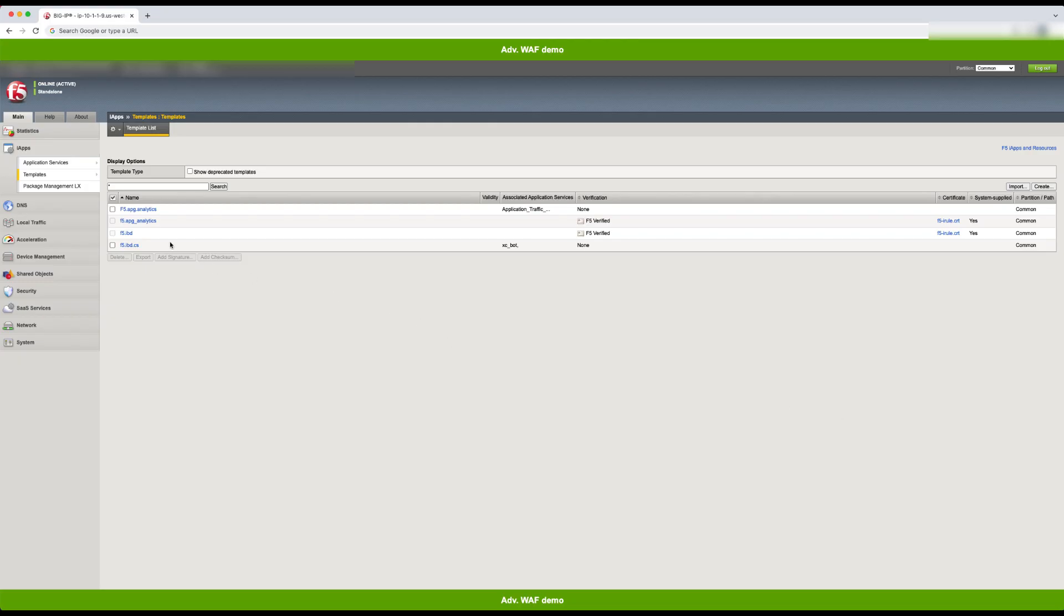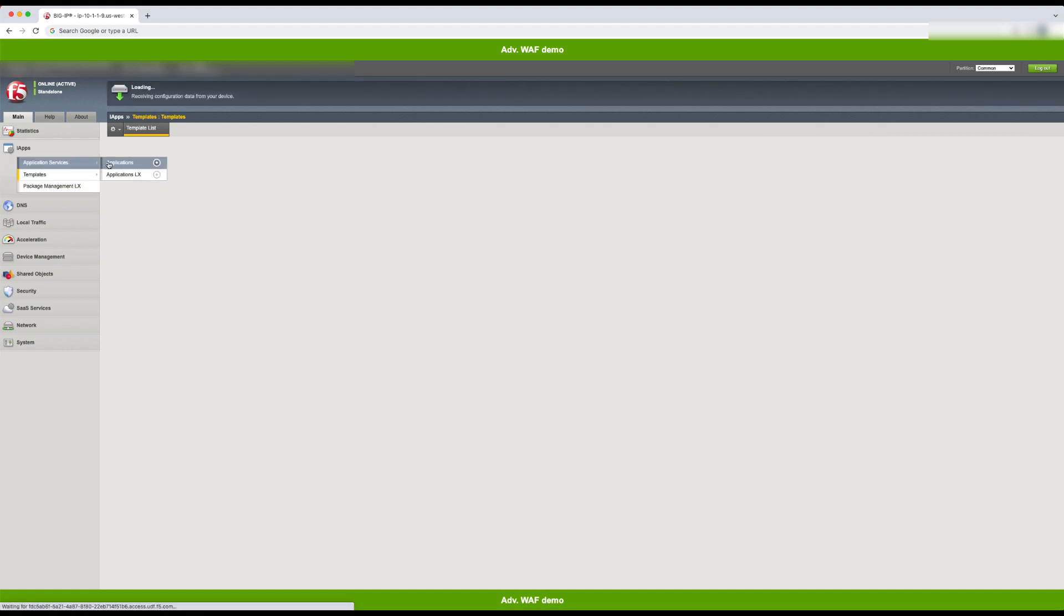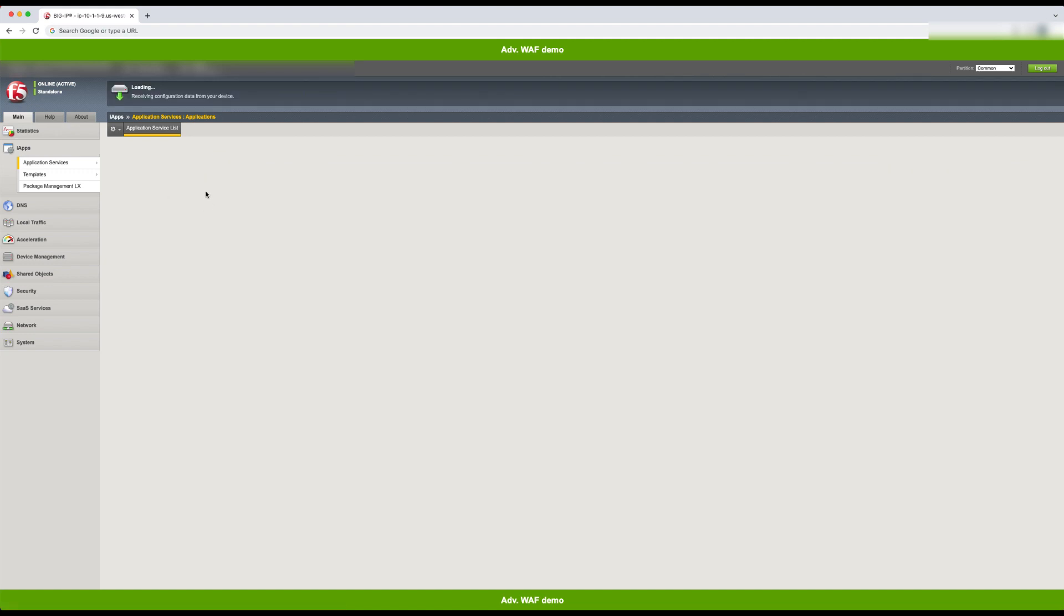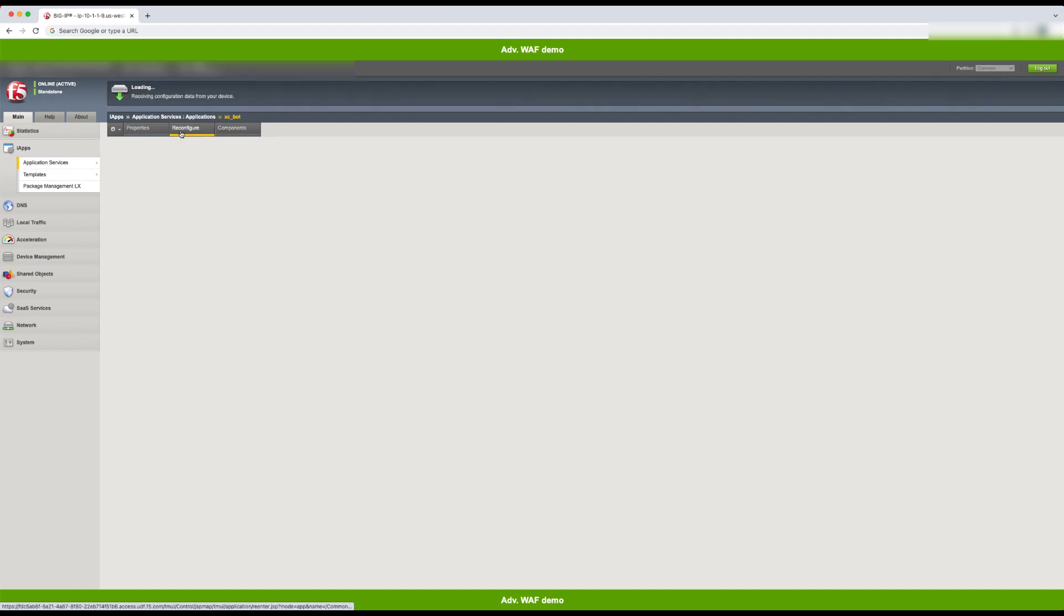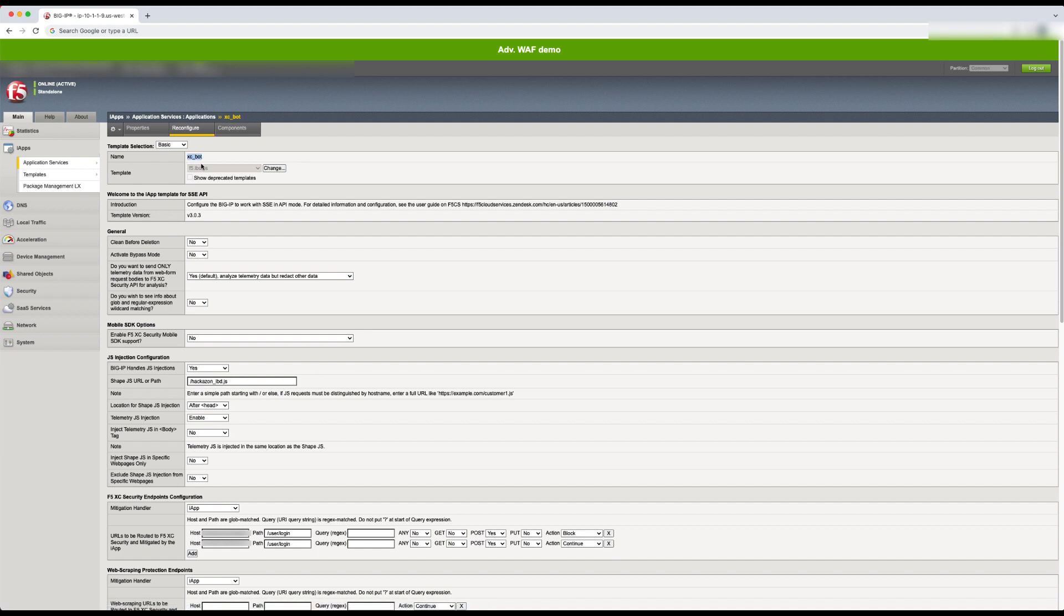Moving to the BigIP IAP configuration, we can see the F5 IBD CS template has been imported which contains all the information for a Distributed Cloud tenant shown previously. If we open up the IAP, let's look at a few key parameters.